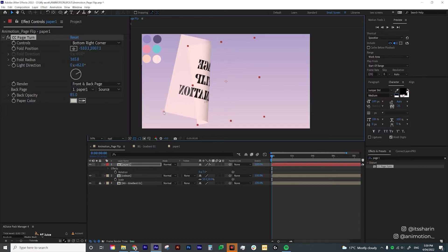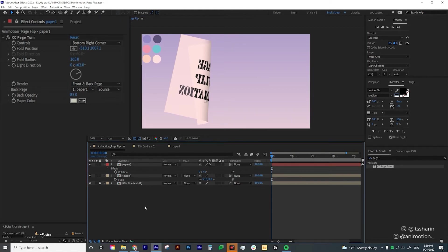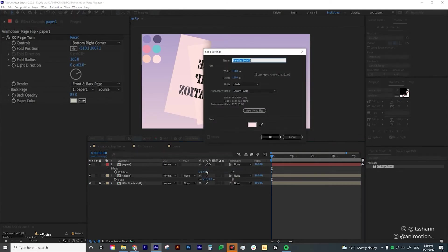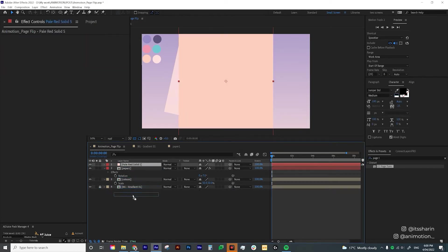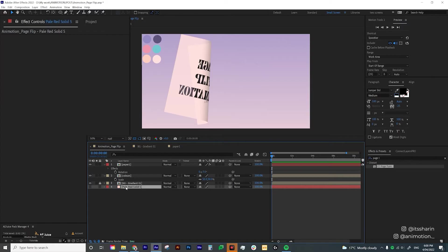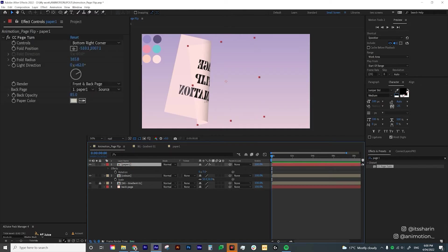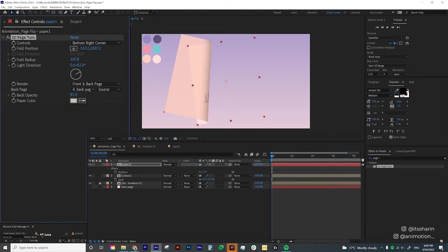The Back Page settings let you customize what your back page looks like. By default it mirrors the front page, which I don't usually like. So what I do is create another solid — right-click, New Solid — and select a slightly darker cream color. Put it below, turn it off, and name it Back Page. Then click on the Paper One layer, go to Effect Controls, and set the Back Page source to that Back Page layer. I'll also bring the Back Opacity up to 100 so it's fully solid.